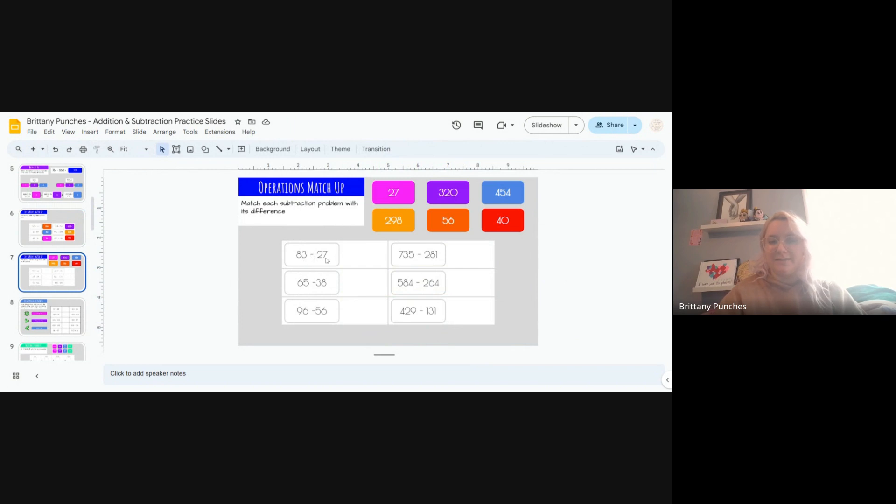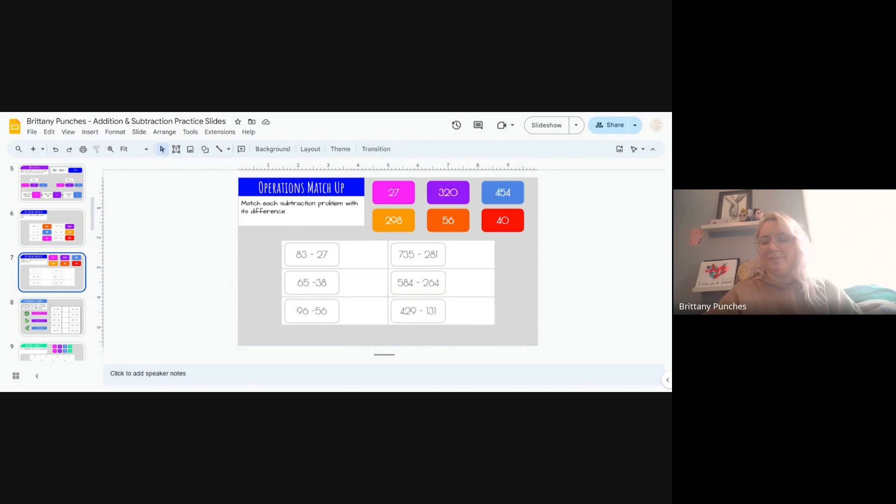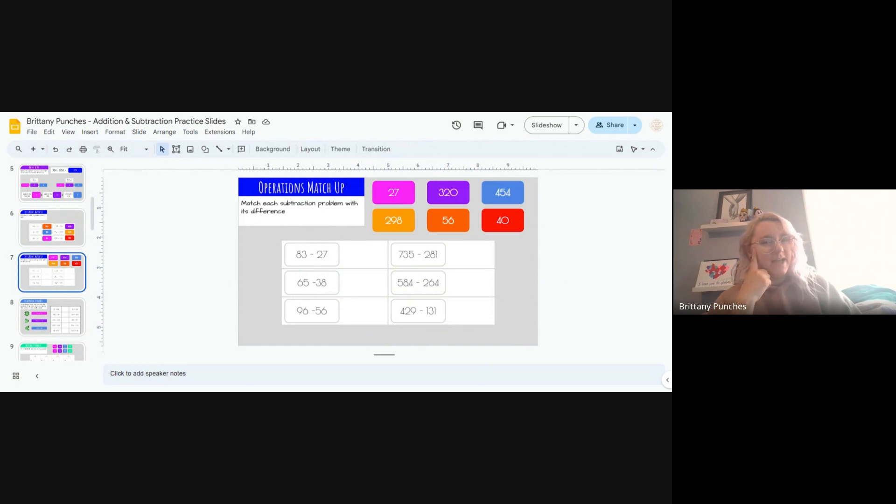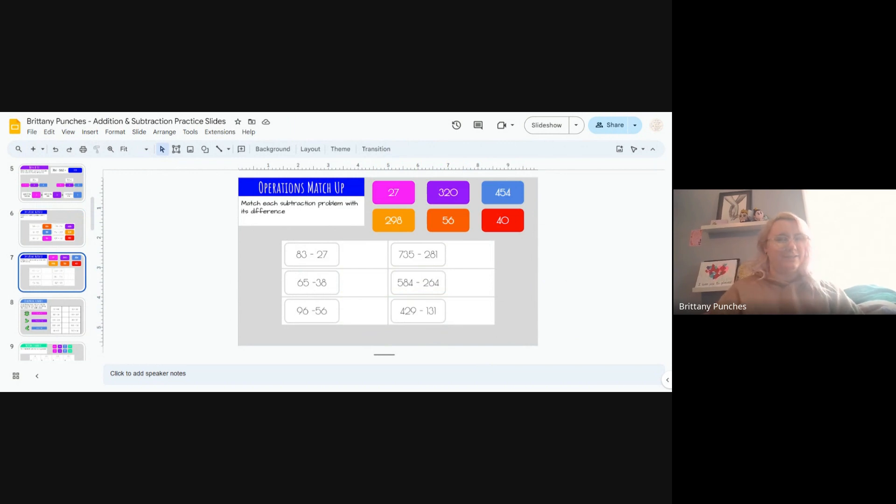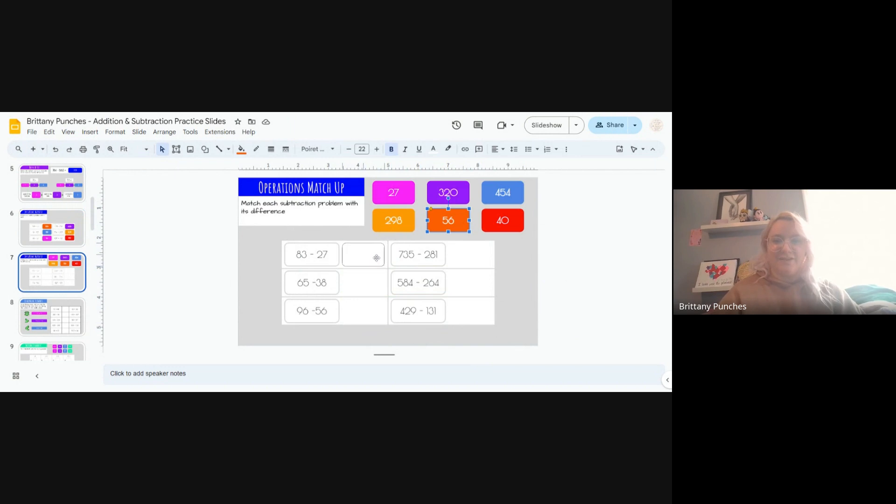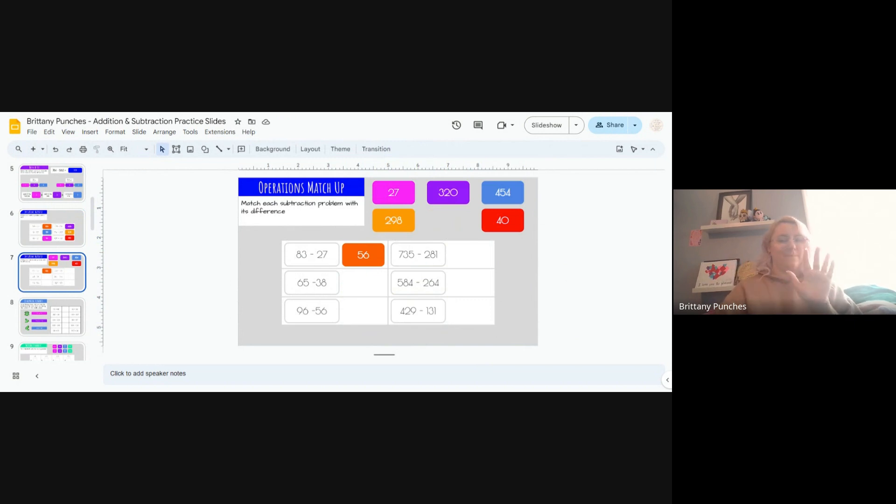3 minus 7. Can we take 7 away from 3? We don't have enough. So we would need to borrow from our 8 and take some away, and turn our 3 into a 13. 13 minus 7. If you can't do it in your head, count on: 7, 8, 9, 10, 11, 12, 13. 6. Do any of our answers end in a 6? Good. 56. Let's double check our answer just in case. We took 1 away from our 8, making it a 7. 7 minus 2 is 5. You got it.